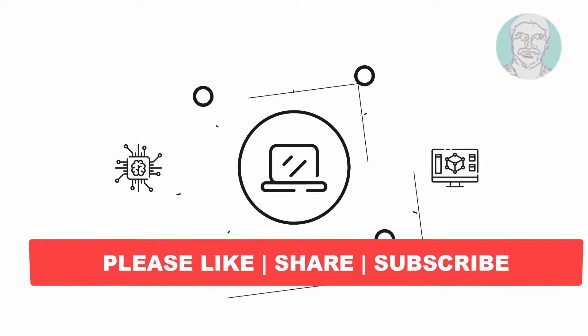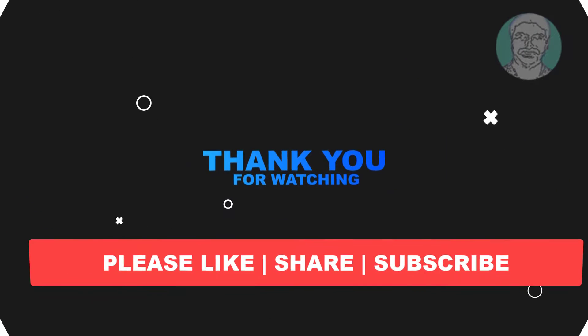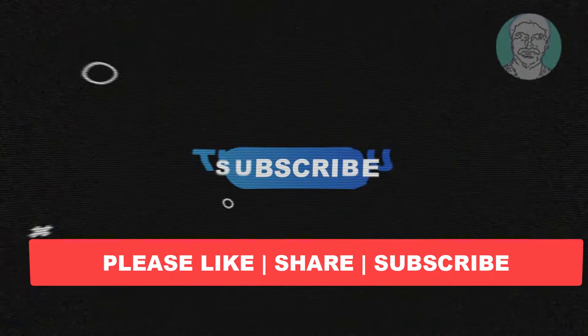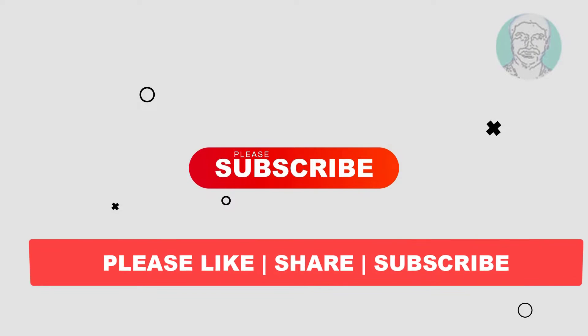I hope this video tutorial helps you. Please like, share and don't forget to subscribe my channel. Thank you very much, see you next video.